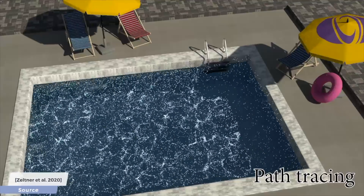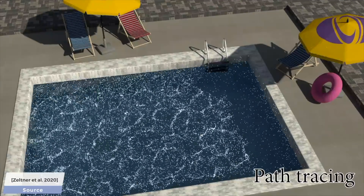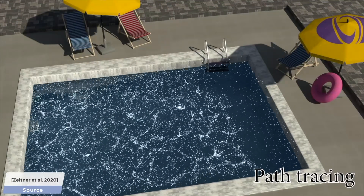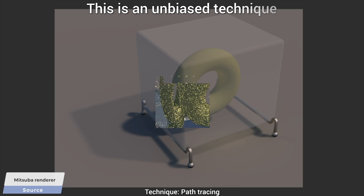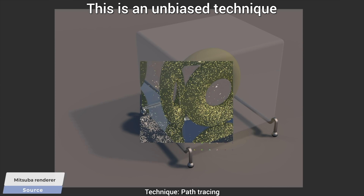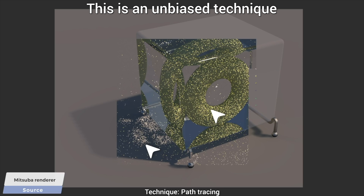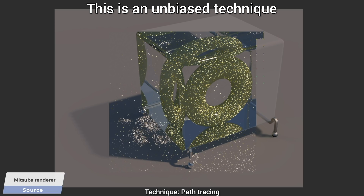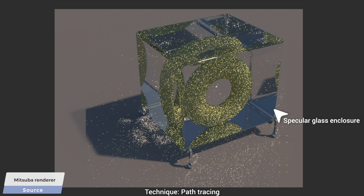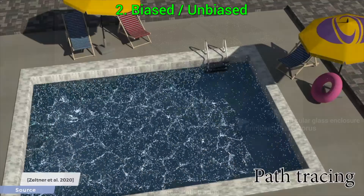And in a moment, you will see that NVIDIA's technique can render even bigger scenes than this, not in weeks, but in milliseconds. Yes, really, I am not kidding. And for now, concept number two: Biased and unbiased.